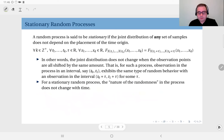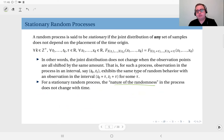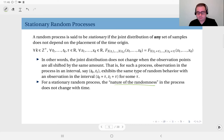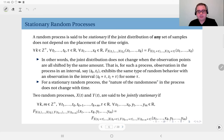Essentially, for a stationary random process, the nature of randomness in the process does not change with time. The distribution is the most precise thing to describe the nature of randomness.